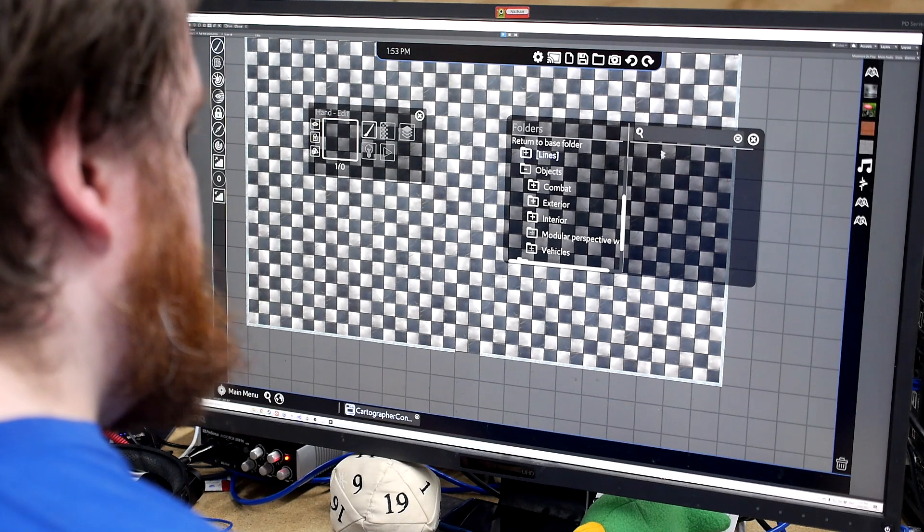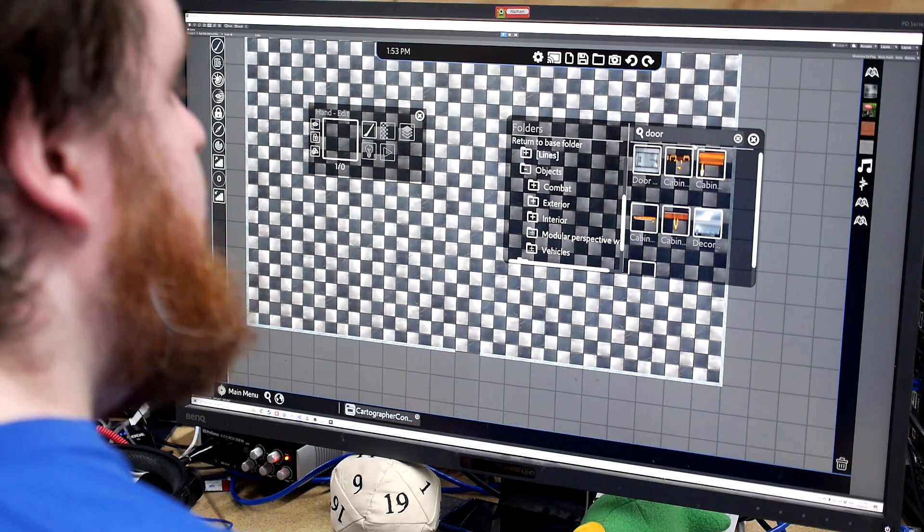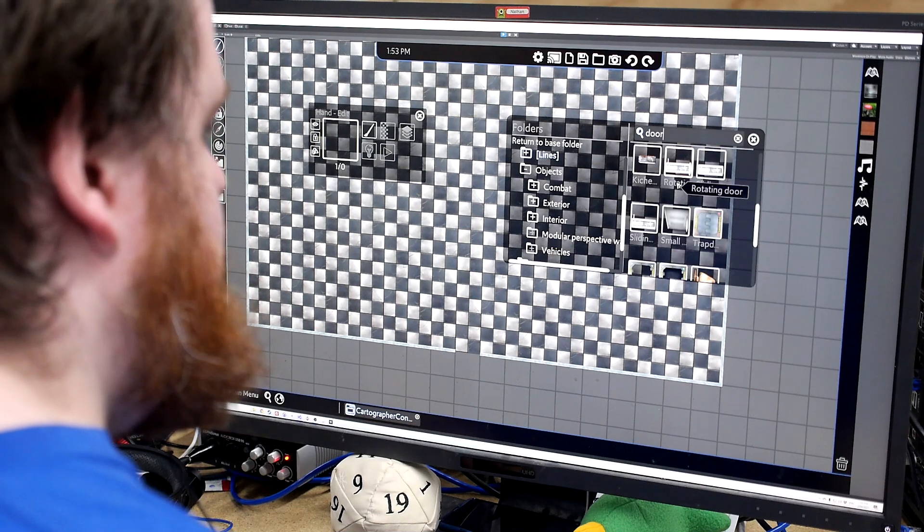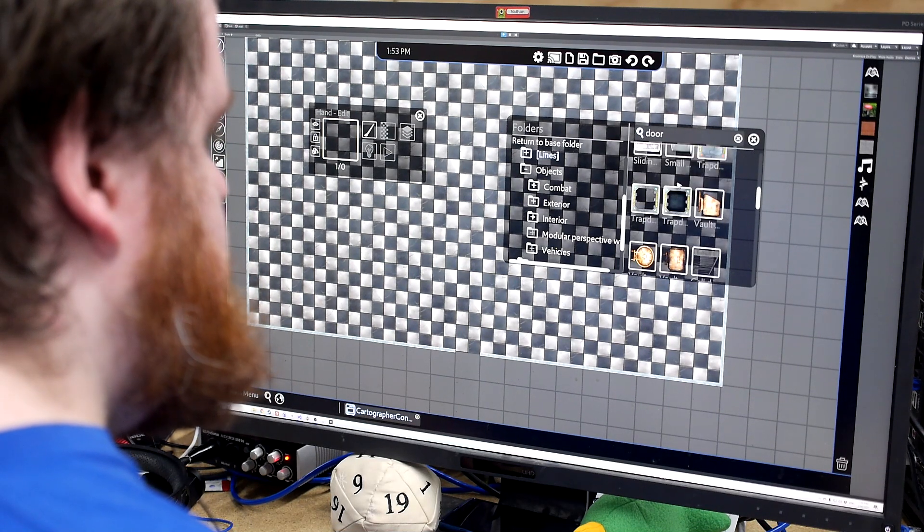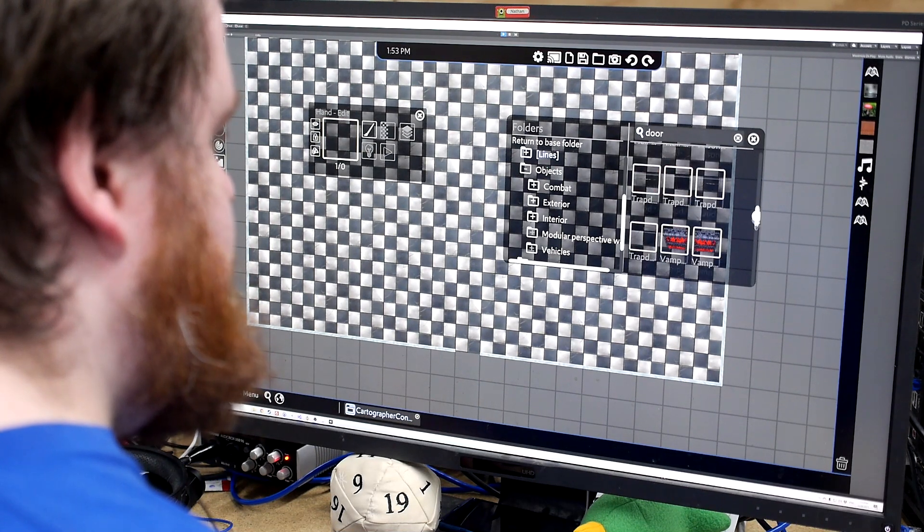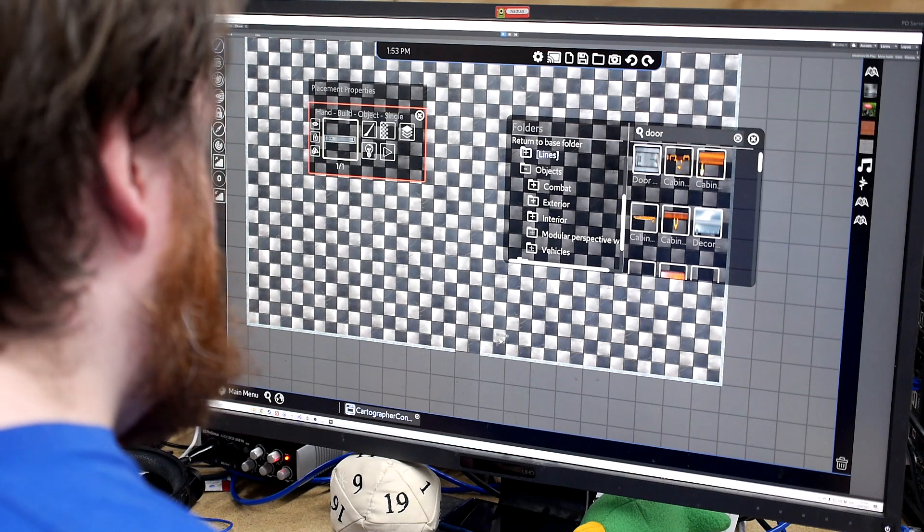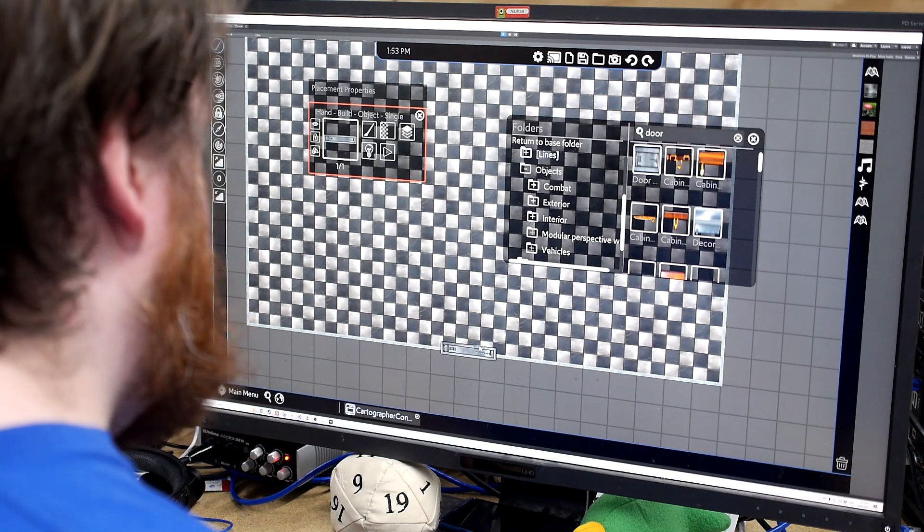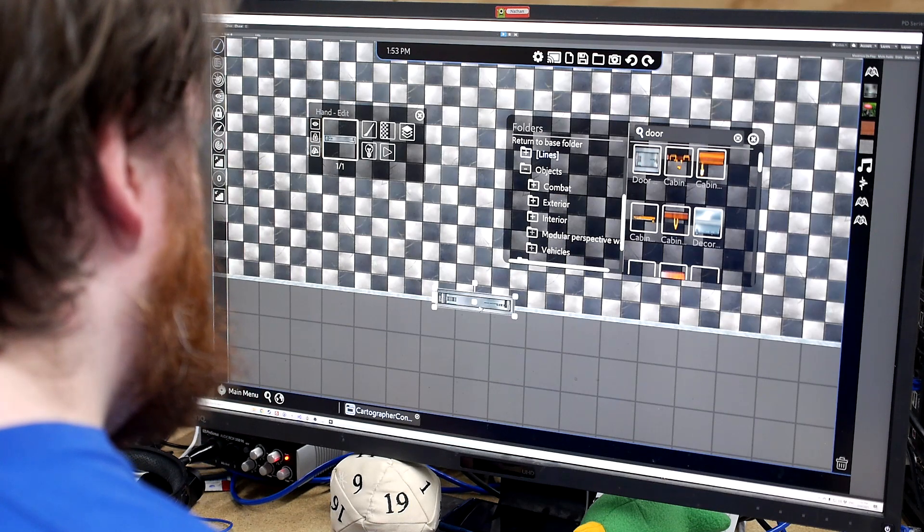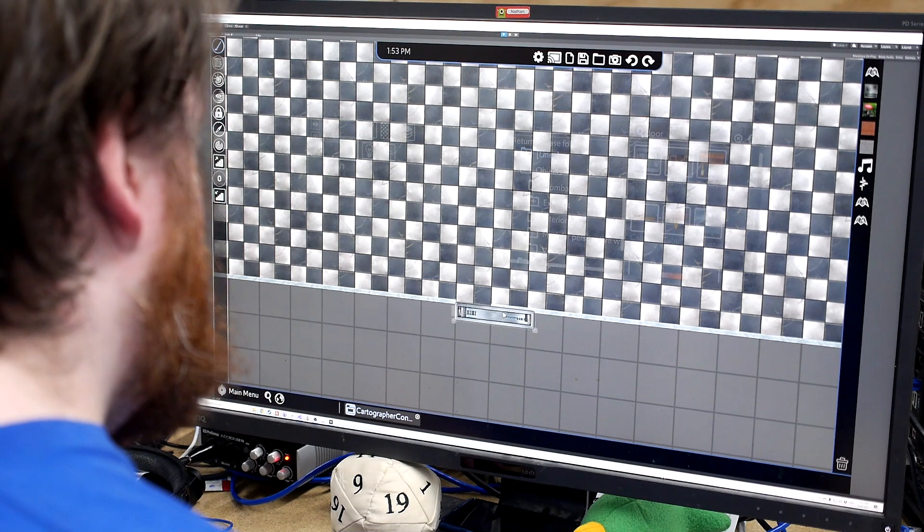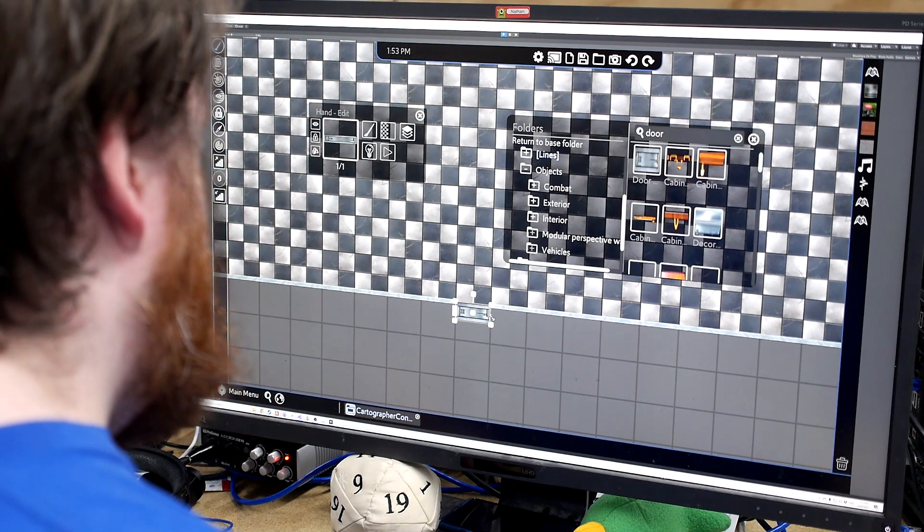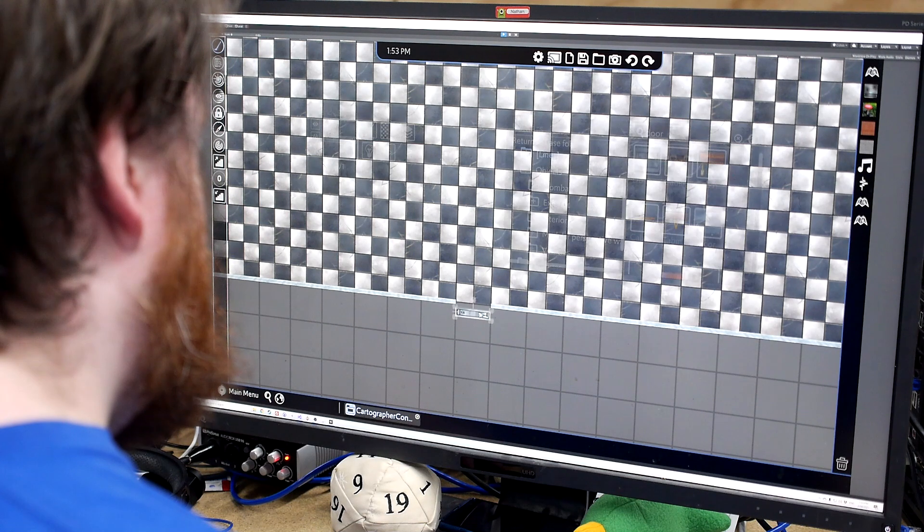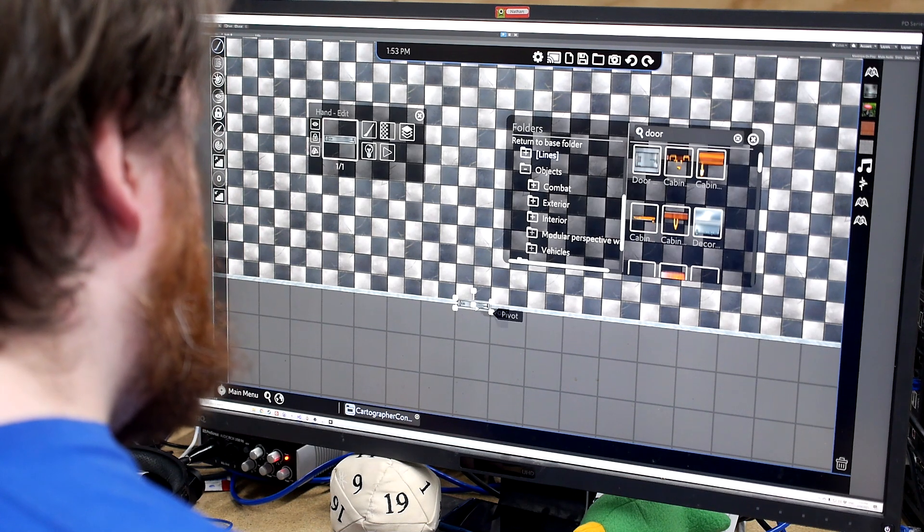Next, let's do a search actually. Nice. We've got a pretty good amount of doors here. Let's just use this one. Excellent. Scale them down a little.